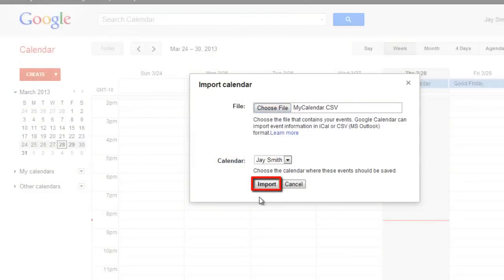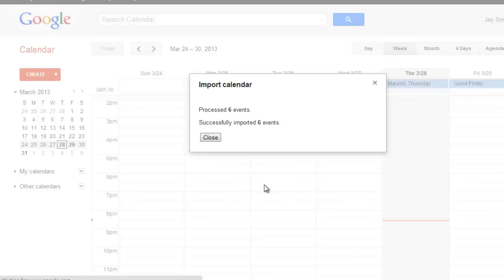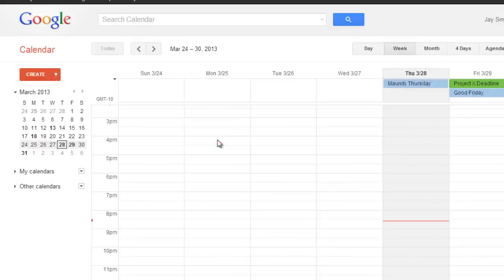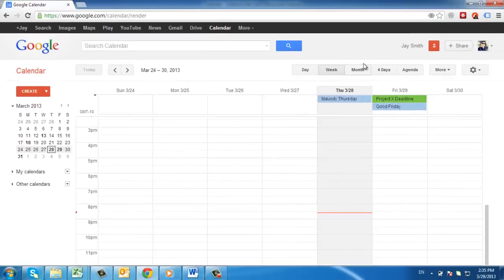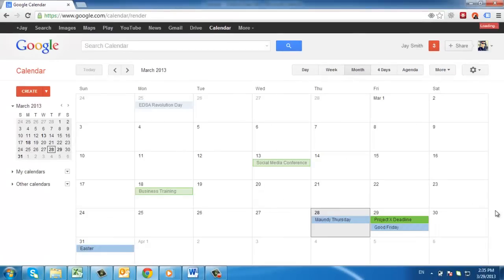Click the Import button and after a moment you will be informed that Google Calendar has successfully imported your events. Click Close and you will now be able to see them in your calendar and that is how to import Outlook Calendar to Google.